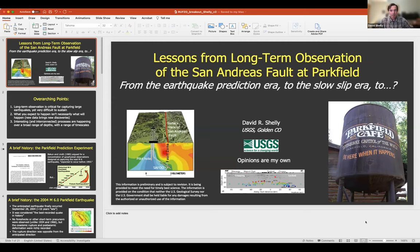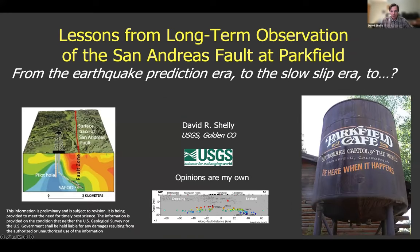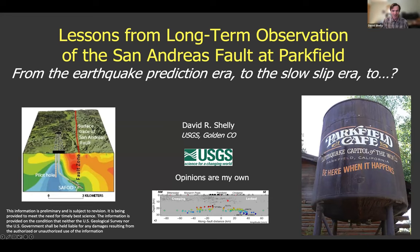Thank you very much. I'm going to go through some of the history of observation at Parkfield to give a broader overview of the challenges of long-term observation as well as some of the exciting discoveries that have been made. There are many people on this call who are better qualified to talk about certain aspects of this than I am, and I don't have time to go over all the details, so please accept this as a brief overview.